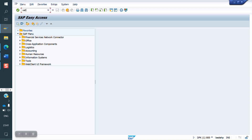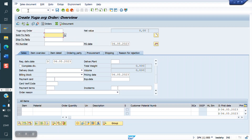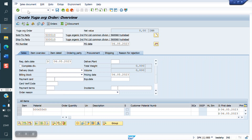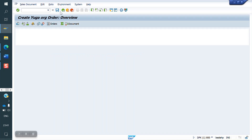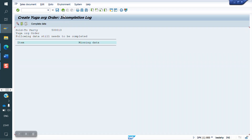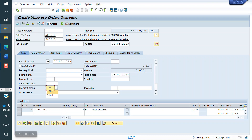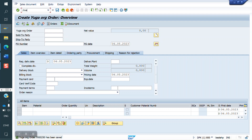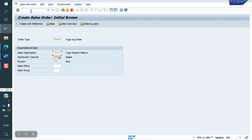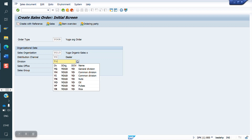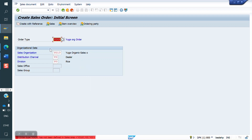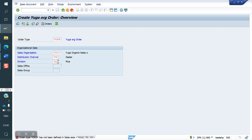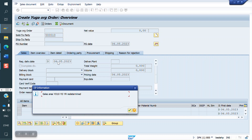Now we'll create a sales order with the YR division. The customer is given — system has not thrown any error, so we created the order. The same customer comes again and asks for oil. So I'm creating a sales order with the oil division. The same customer number is given — system is throwing an error (or warning).